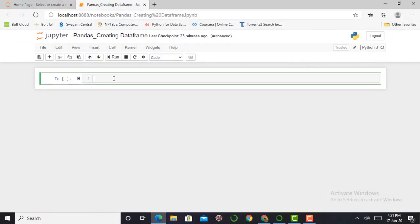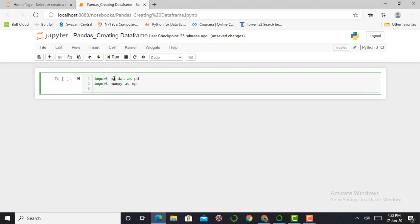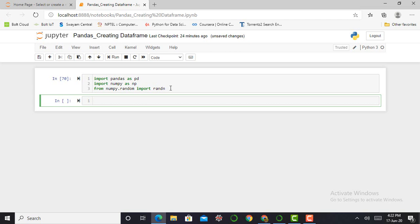Here I am in my Jupyter notebook. Working in Jupyter notebook, first of all I will have to import some basic libraries such as pandas. For creating a DataFrame I need to create an array, so I will also import numpy. We type: import pandas as pd, import numpy as np, and from numpy.random import randn. I'll press Shift+Enter and all these libraries are successfully imported.